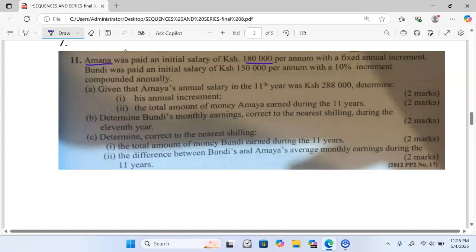Amana was paid an initial salary of 180,000 per annum with a fixed annual increment. Bundu was paid an initial salary of 150,000 per annum with a 10% increment compounded annually.